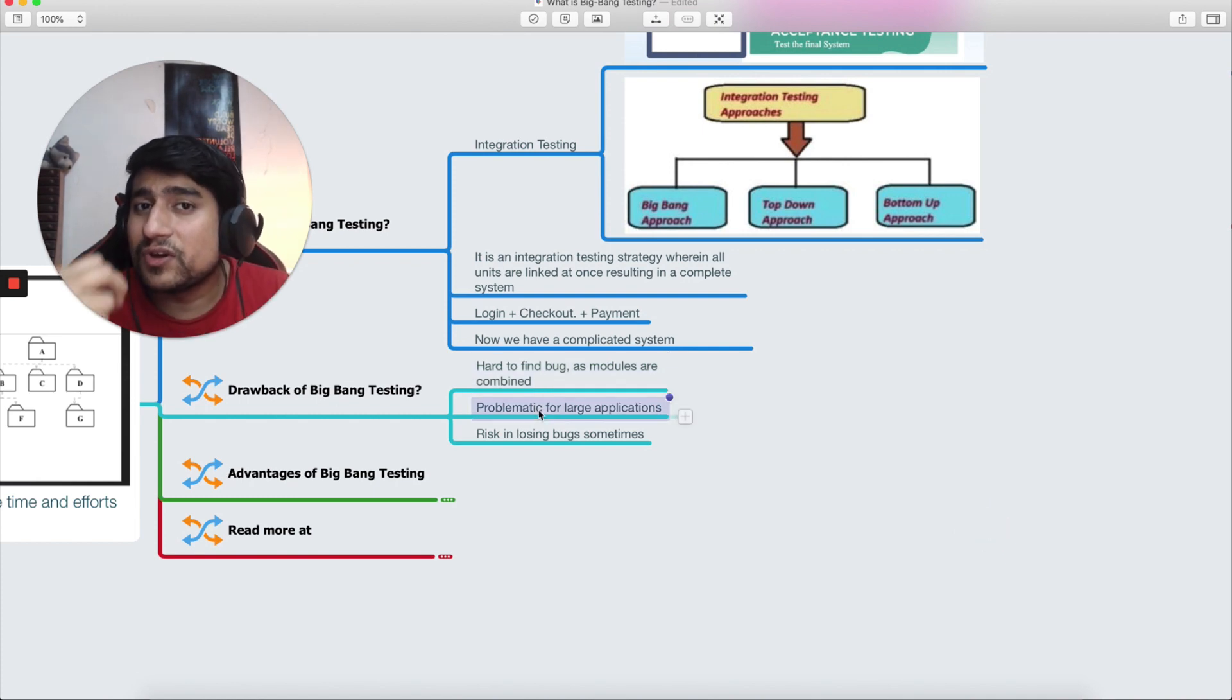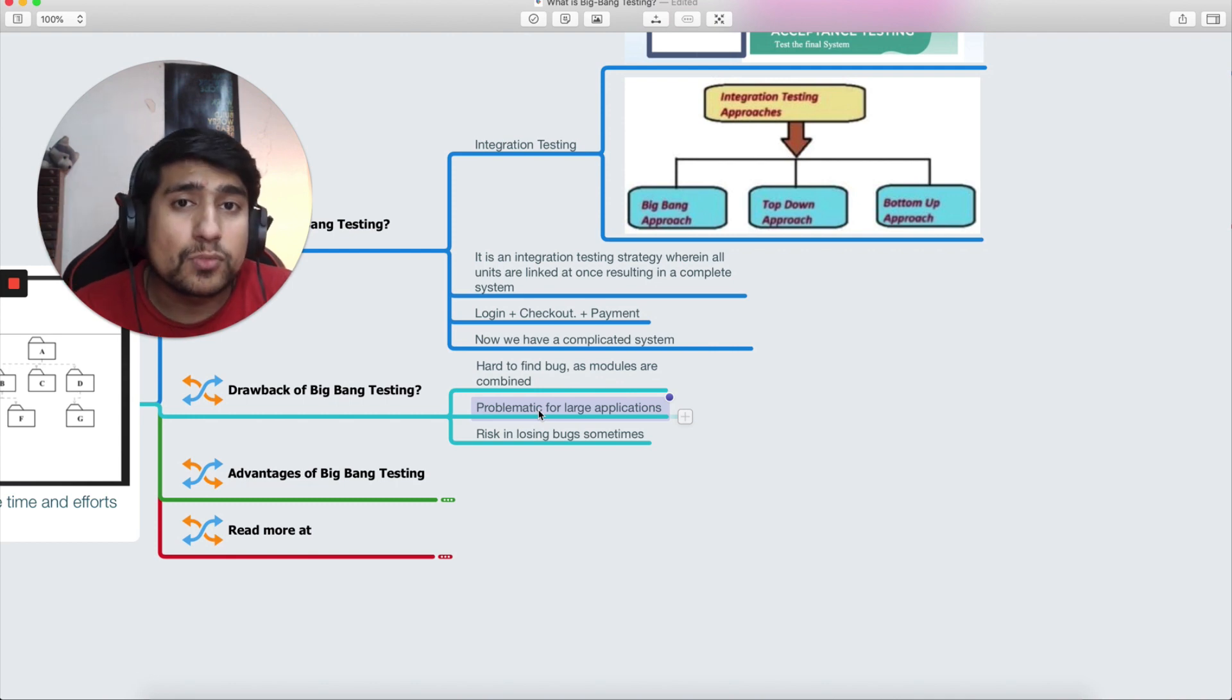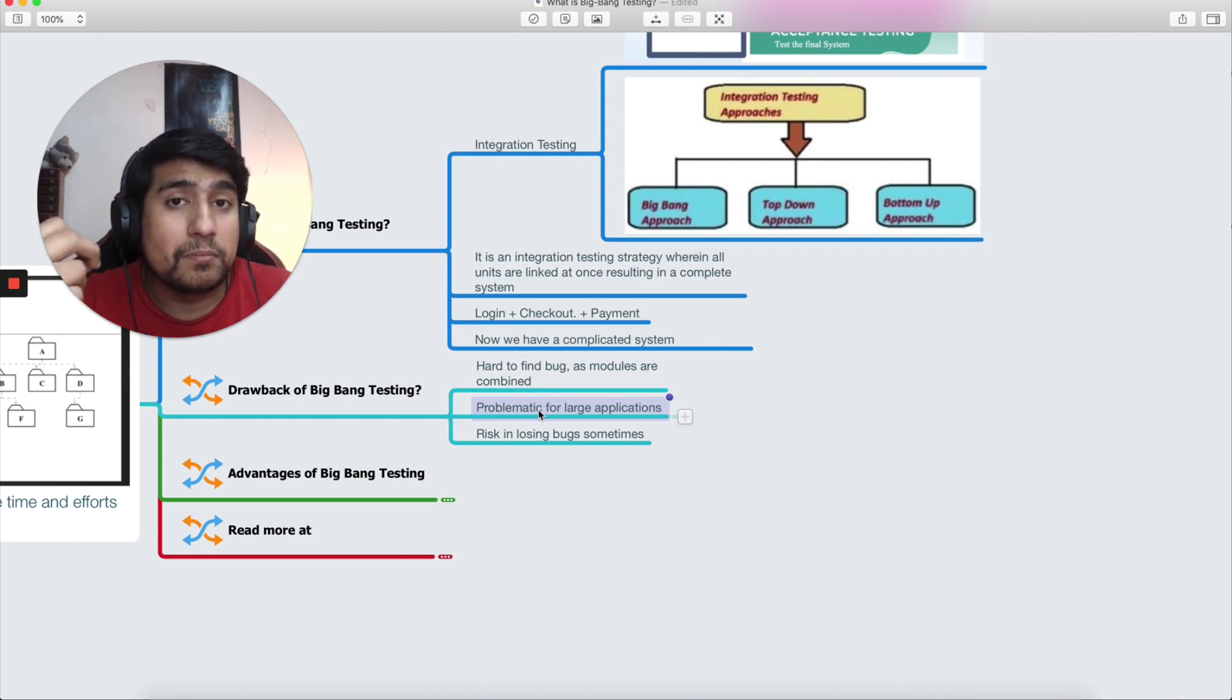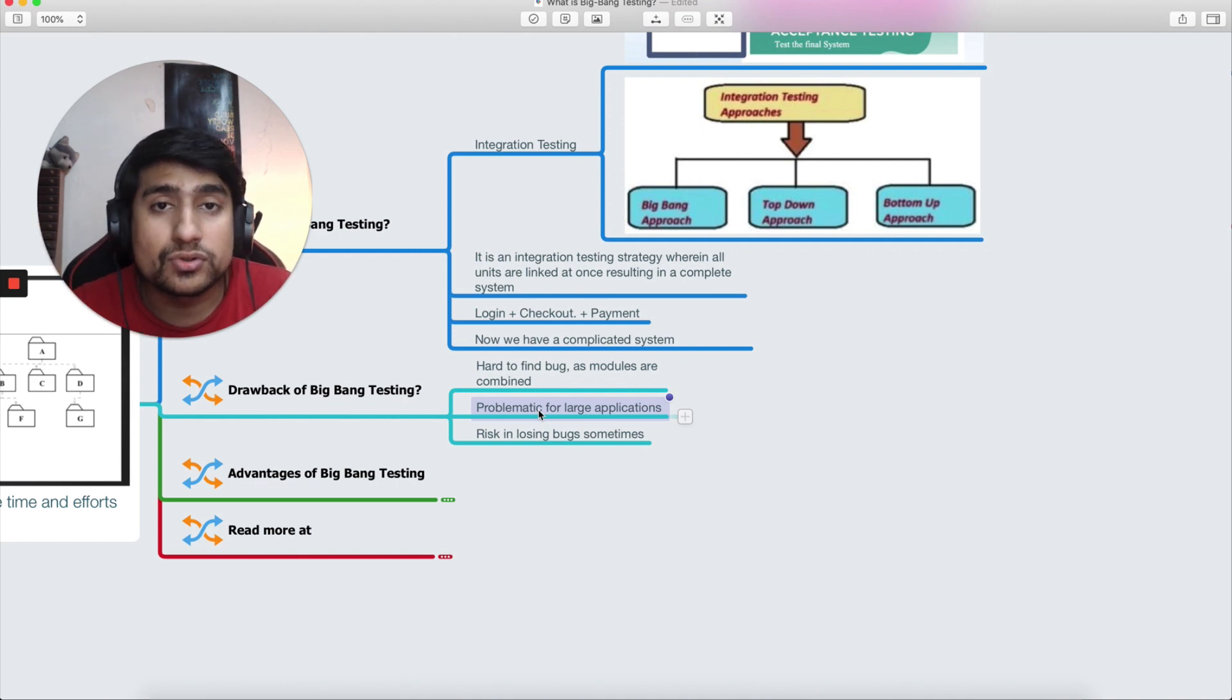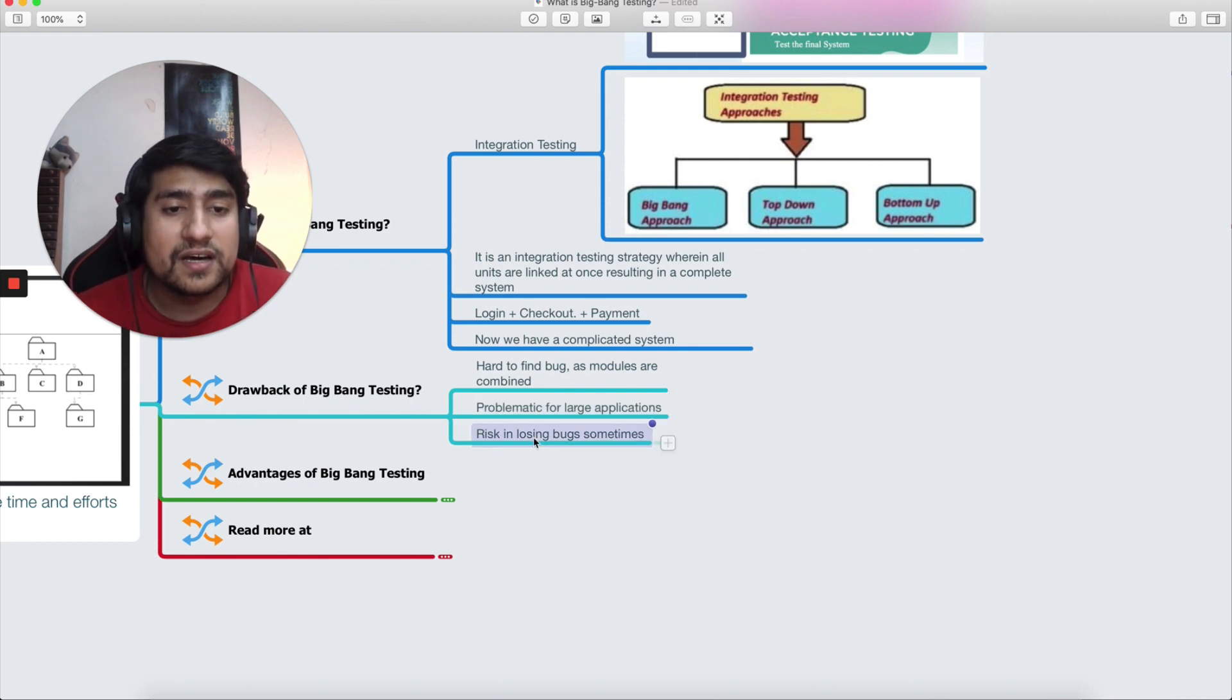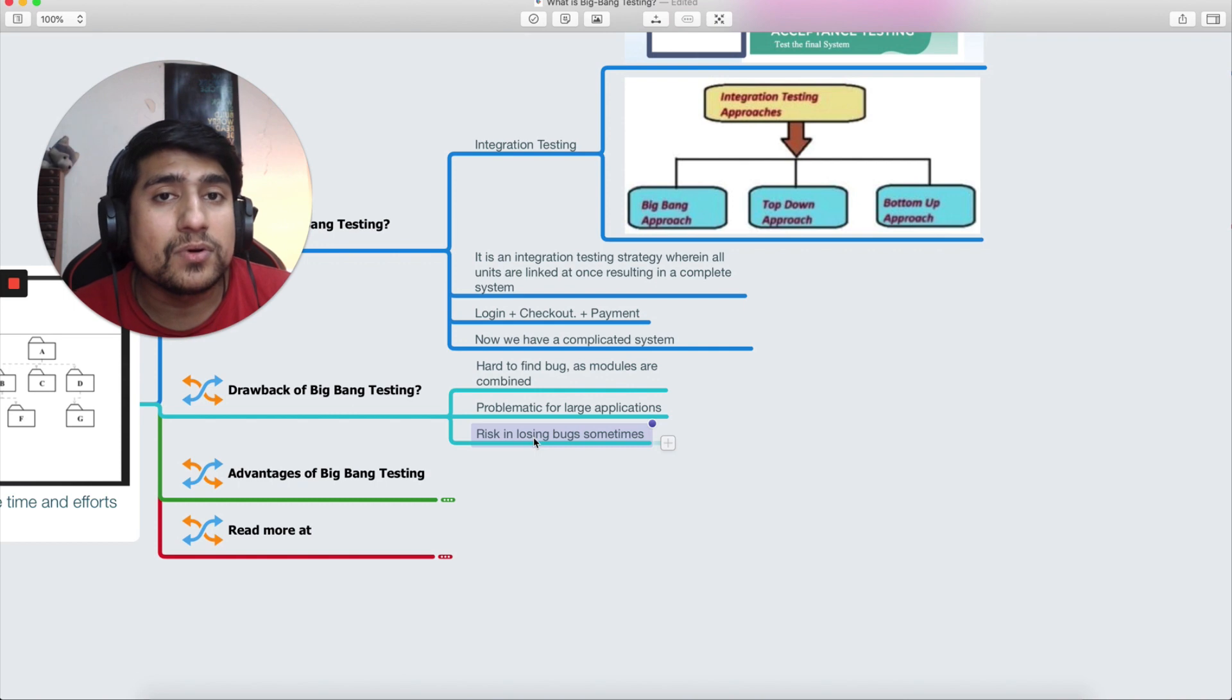If you have a very large application where you have 150 plus modules, of course now it's very difficult to find the bug. Finding the bug is not difficult—I mean to say that the root cause, finding where it is, in which module it's very difficult. Debugging and the risk of losing some bugs sometimes, due to the fact that we have combined all the units, there's a risk sometimes of bugs leaking through.